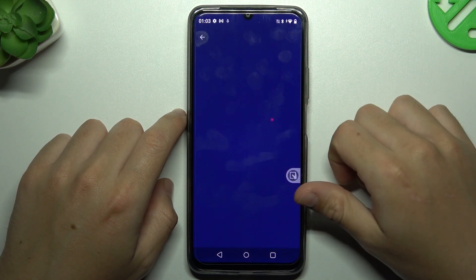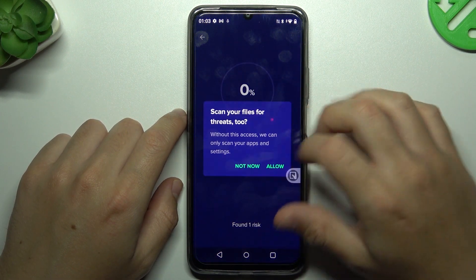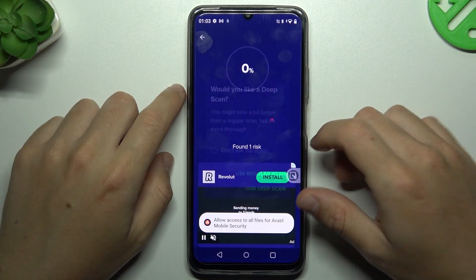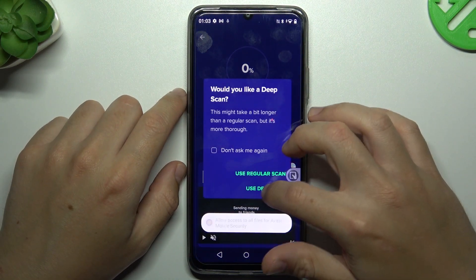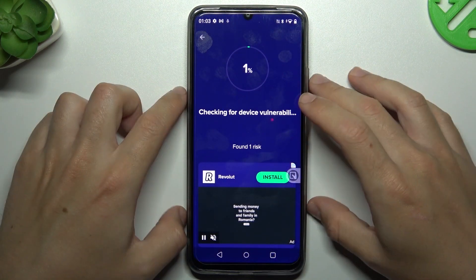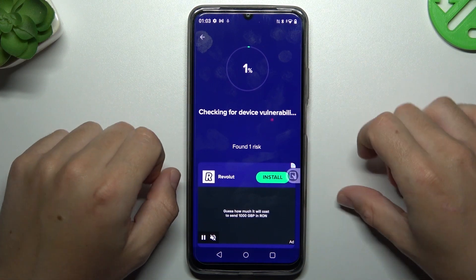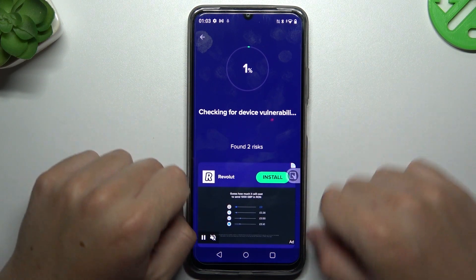Now tap on the Scan button, allow the permission, click the toggle next to it, and go back to the app. Always use a deep scan, and after the scan completes, all of the unwanted software should be deleted from your phone.